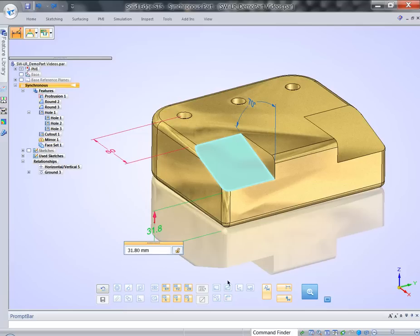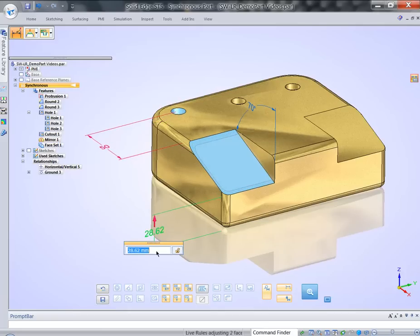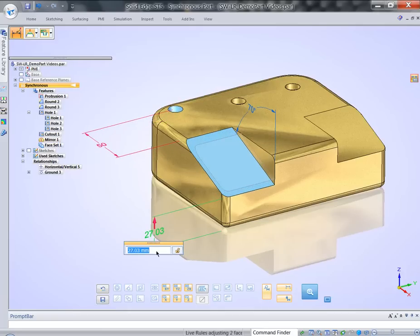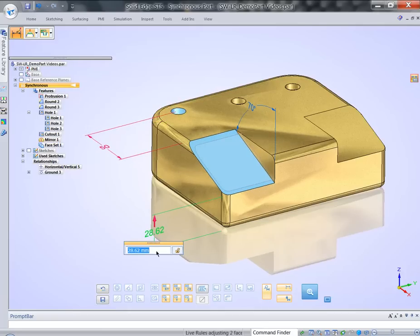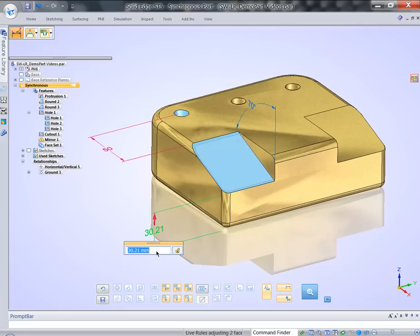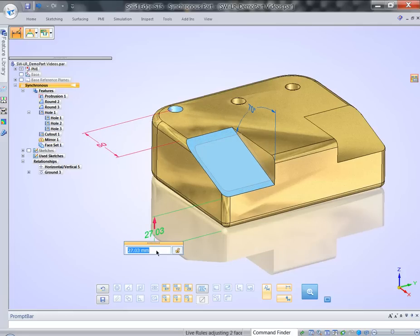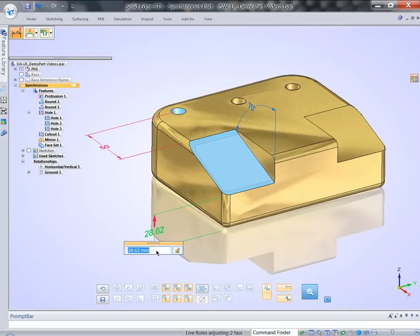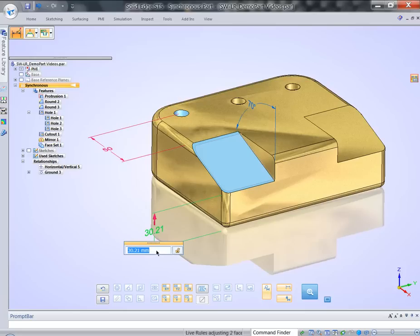If I start modifying this dimension again, you'll notice that I'm getting a result that I got before. 50mm lock dimension preserve that hole from really at the same distance while moving it. But it's not concentric with a corner radii.